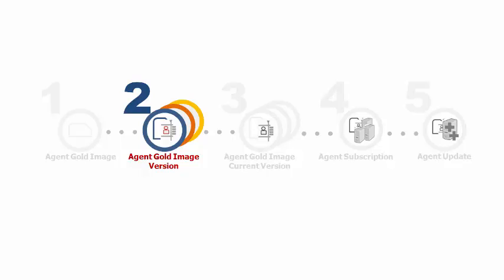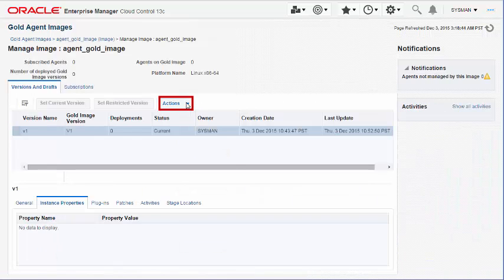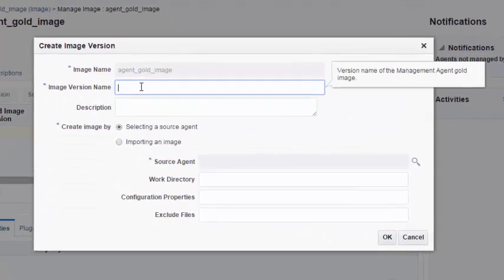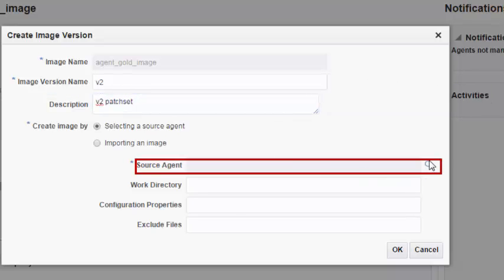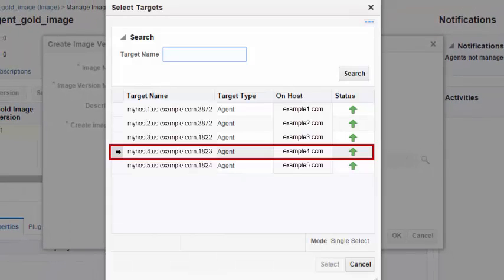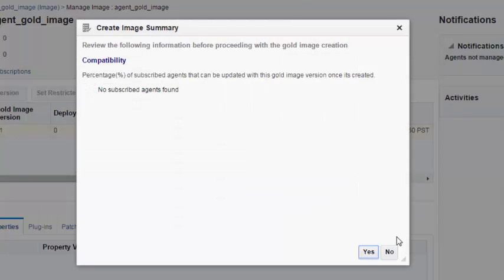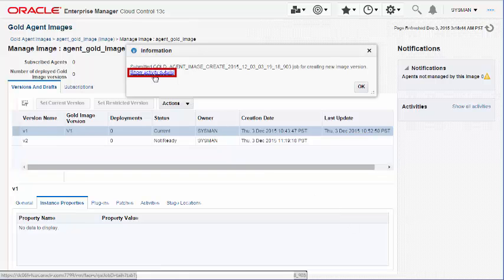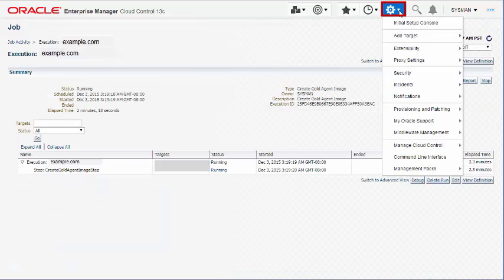Step 2: Creating an Agent Gold image version. To create a version of the Agent Gold image you created, select the Agent Gold image and create the new Agent Gold image version. In the Create Image Version dialog, enter a unique version name and a short description, and select the management agent that you want to use as the reference to create the Agent Gold image version. Confirm the compatibility of the version you are creating with the subscribed management agents. Once you confirm, Enterprise Manager submits a job to create an Agent Gold image version. To view details about this job, navigate to the Gold Agent Image Activities page and select the job name.